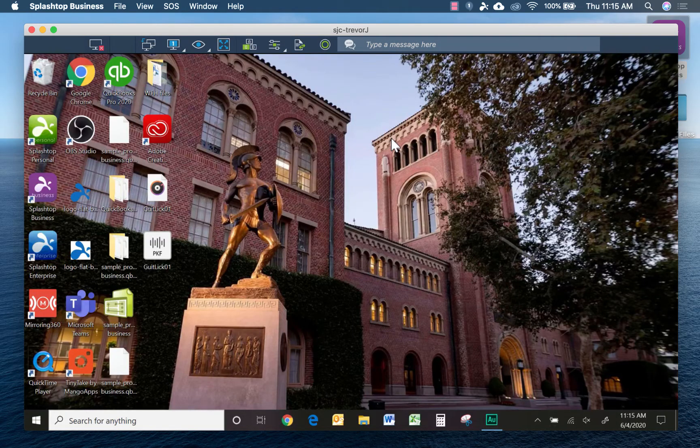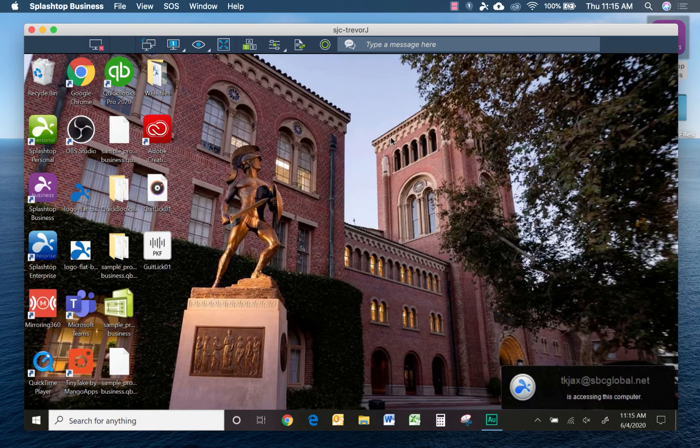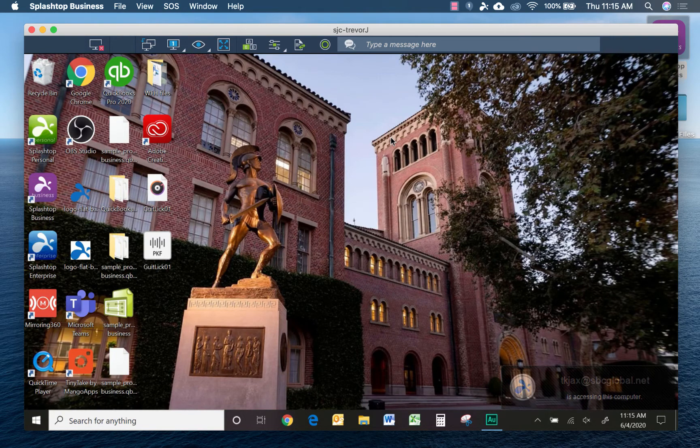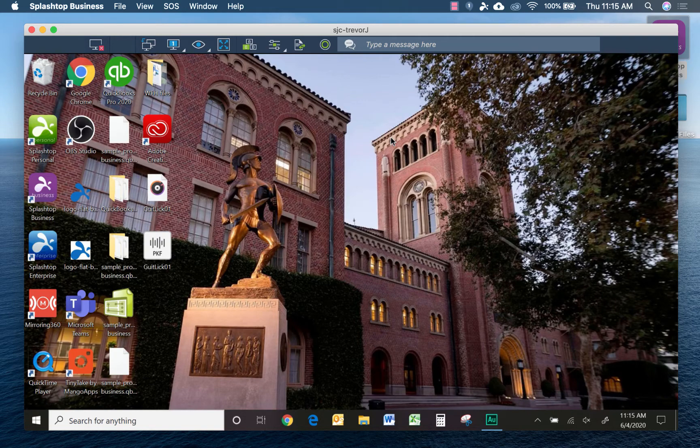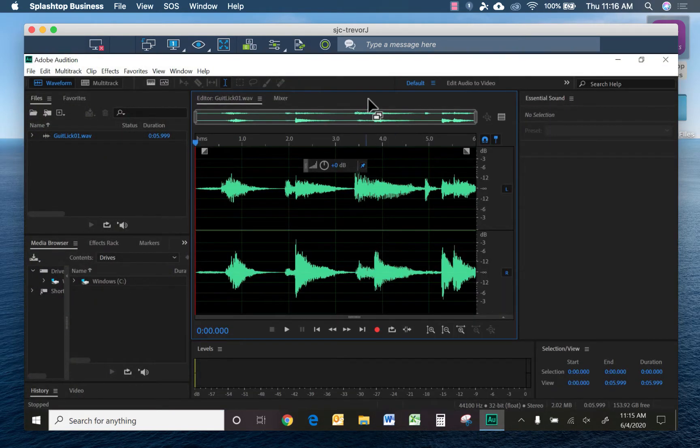With just one click, I just remotely accessed my work computer, which has Adobe Audition installed. You can see, I can see the remote screen on my computer, I can interact with it as if I was sitting in front of it, and I can open and use Audition.